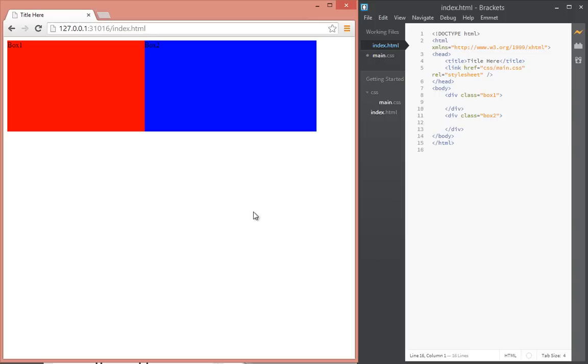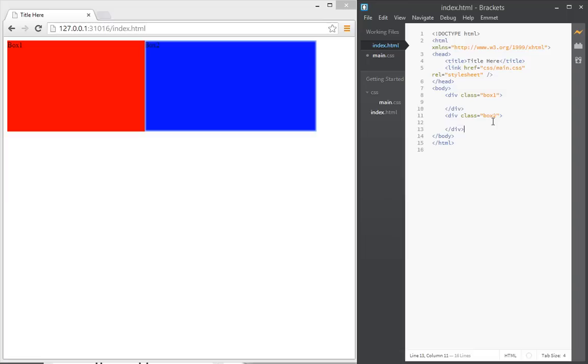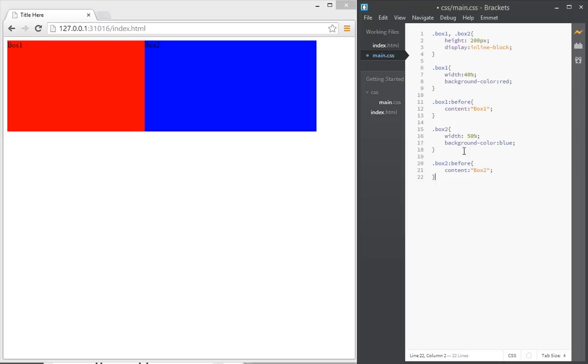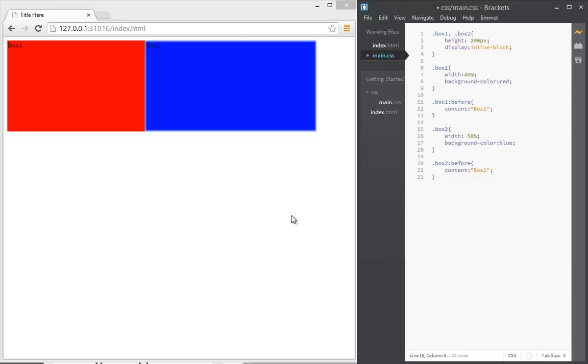So let's get started. First of all, I have two boxes: box one and box two, and I have a CSS class here styling them appropriately with red and blue color respectively. They all have a display of inline, so initially box one has a width of 50 percent and box two has a width of 50 percent.